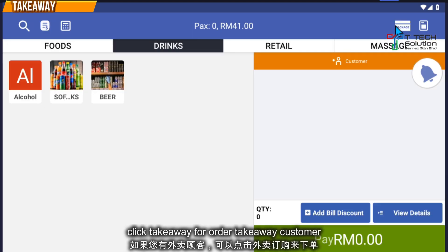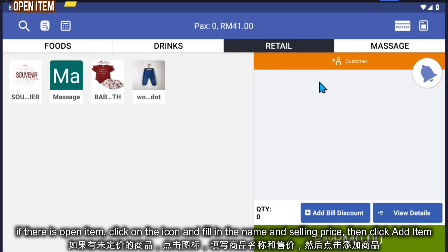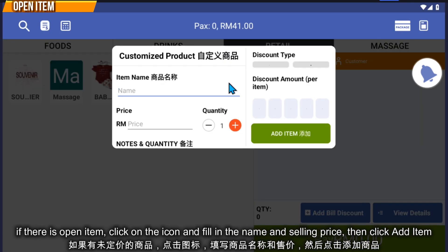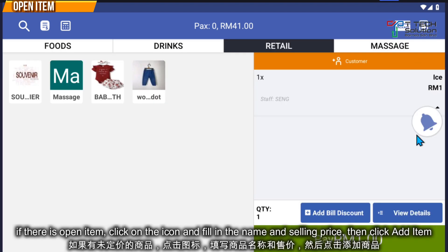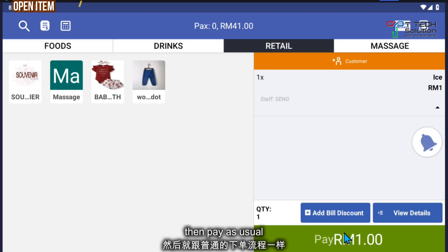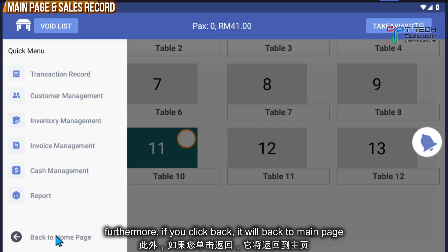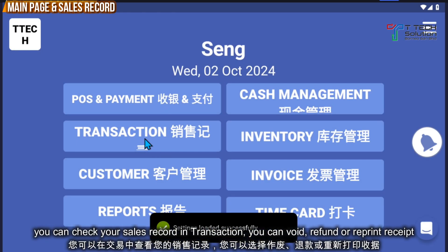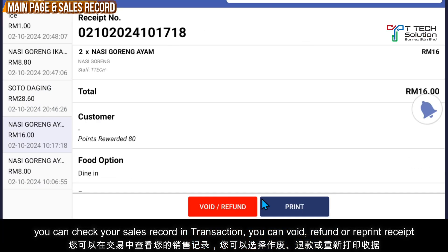If you want to send an e-receipt, click here and fill in the customer's email address. For takeaway orders, click here and order as usual. If there's an open price item, click here, fill in the name and price, then click 'Add Item' — it will appear in the order and you can pay as usual.